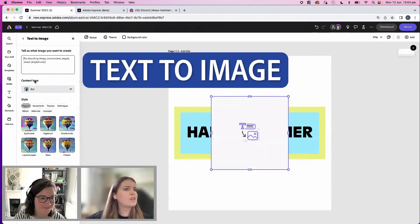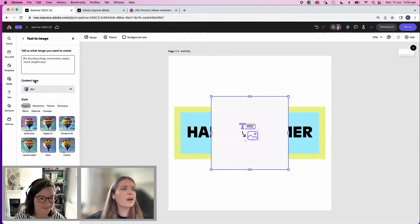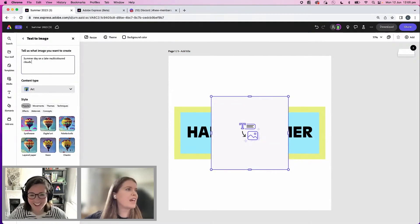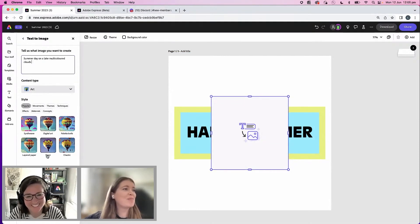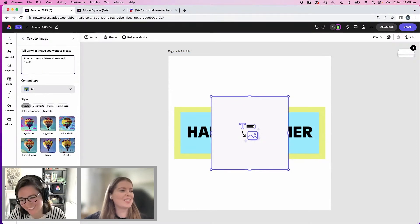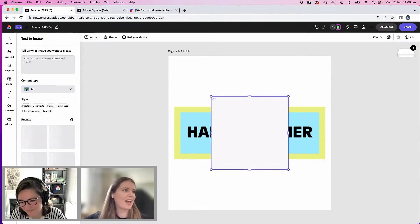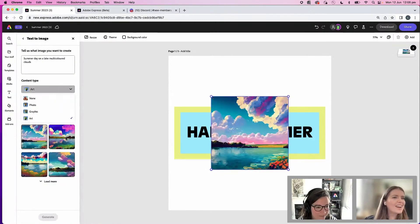So let's do text to image. We want square. Summer day on a lake, multicolored clouds. Let's see what we get. Oh, wow.